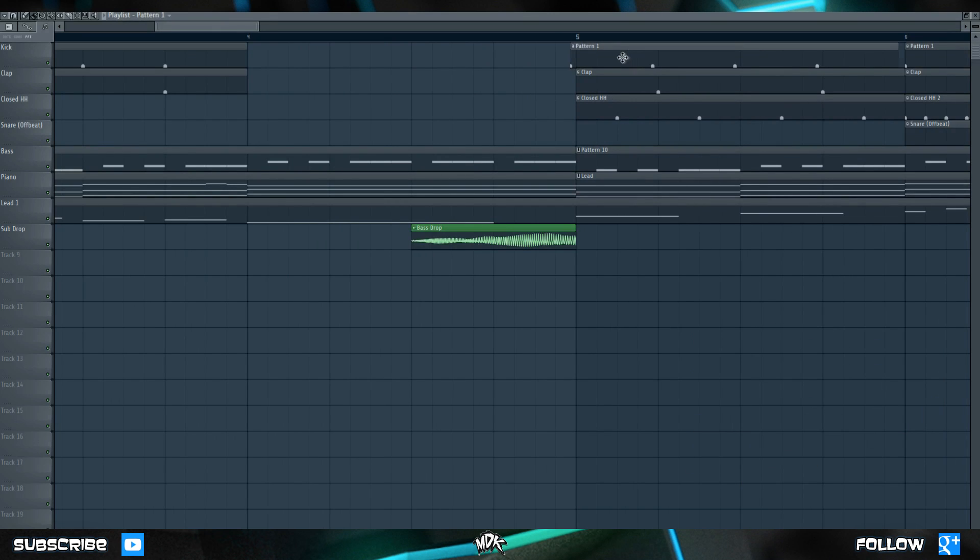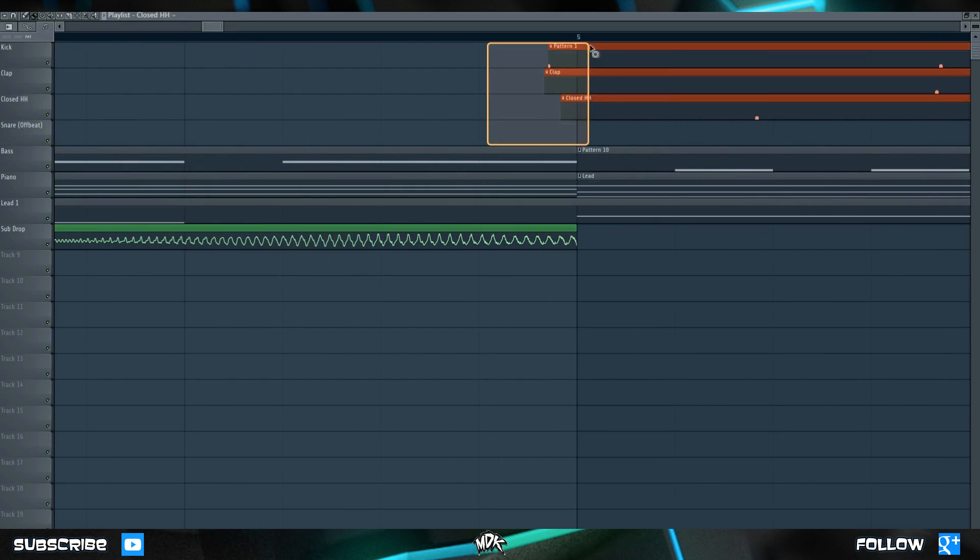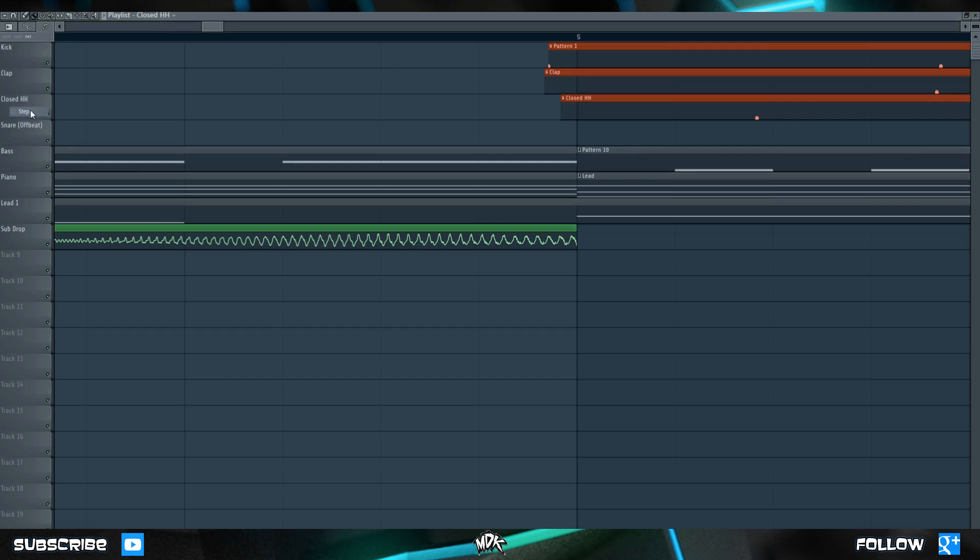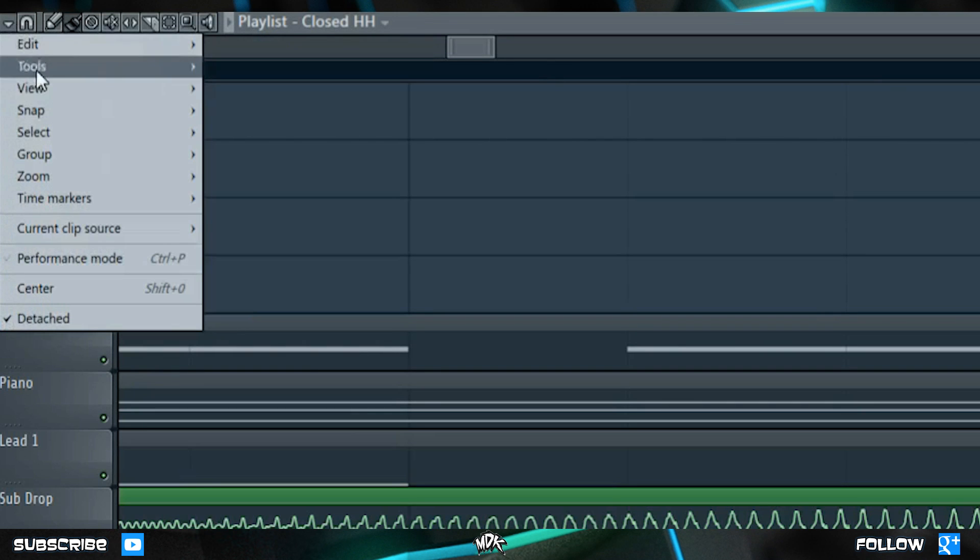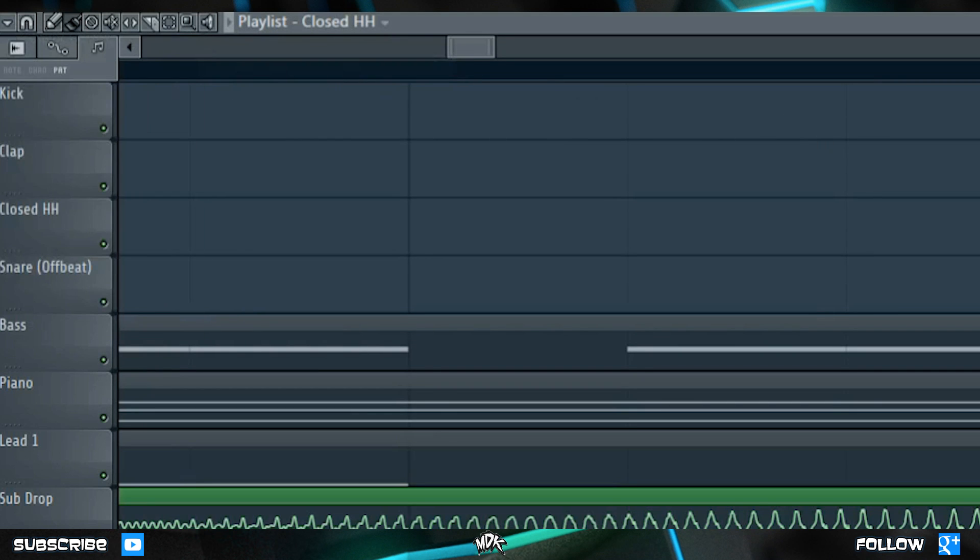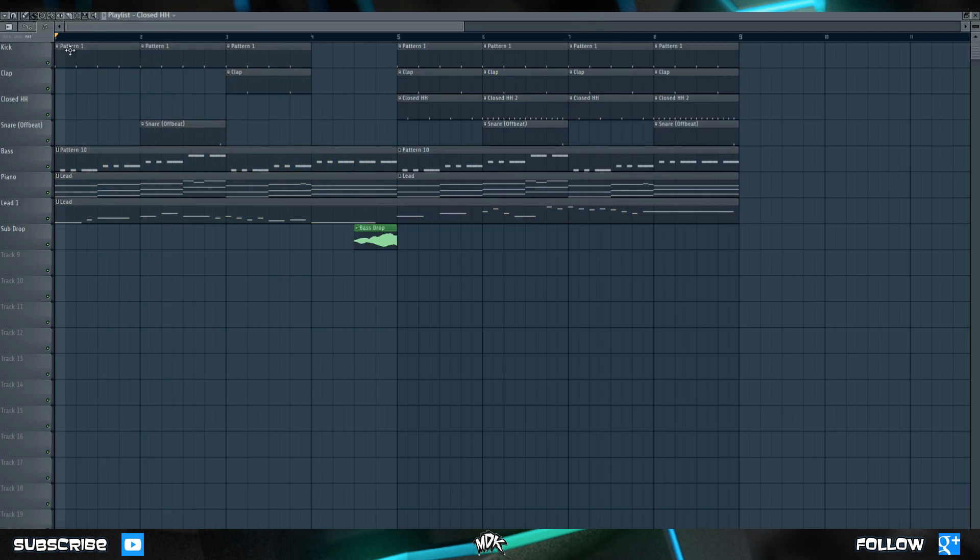If you're moving around your pattern clips and they start to get messy and look like this, you can select the patterns that are out of time, and then change your grid settings to the appropriate value, which in this case would be step. Then go to the tools menu and quick quantize the start times. And you'll notice that once again, all the patterns start at this bar right here.